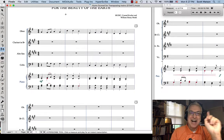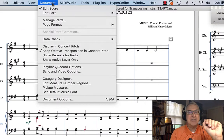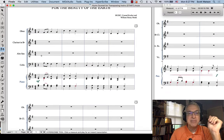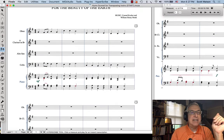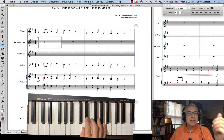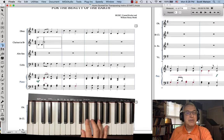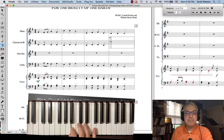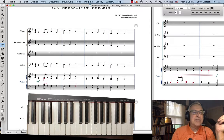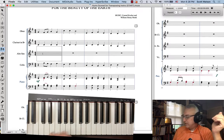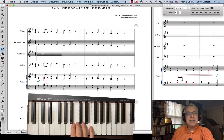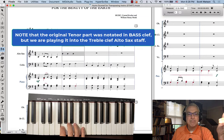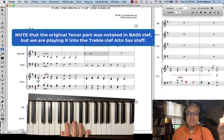To enter the clarinet and alto sax parts, I'm going to turn off transposition. Go to the Document menu and choose Display in Concert Pitch. Now the clarinet and alto sax parts are displayed as if they were concert pitch instruments. I can use Speedy Entry for the clarinet part, playing in the Ds and Cs from the alto part. For the alto sax, I'll use HyperScribe and play the exact pitches I see in the tenor part.